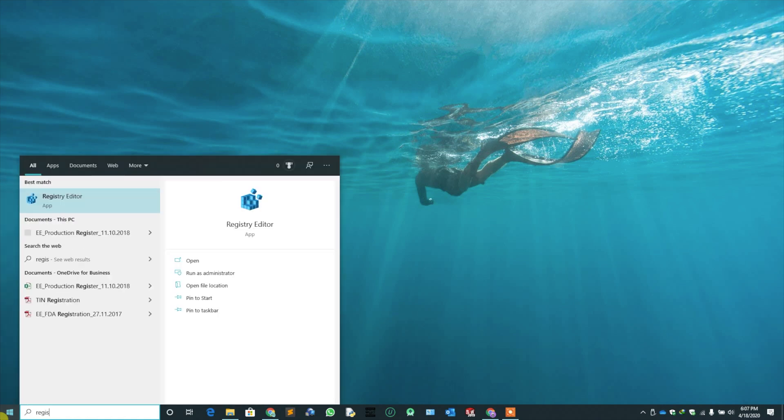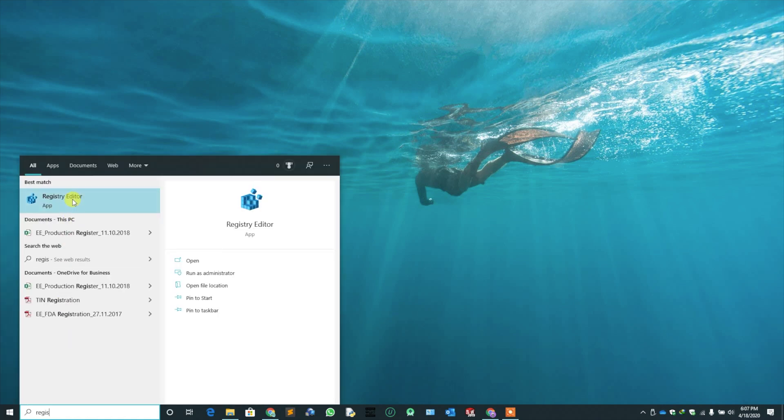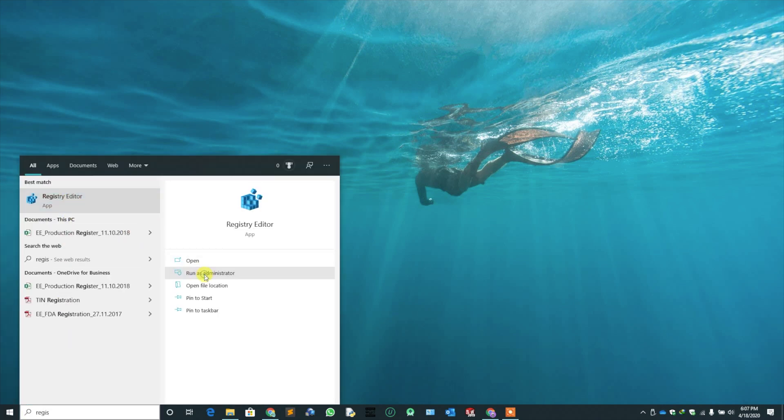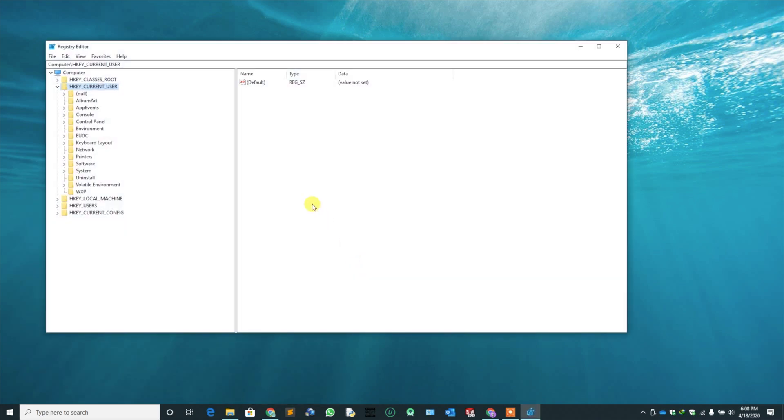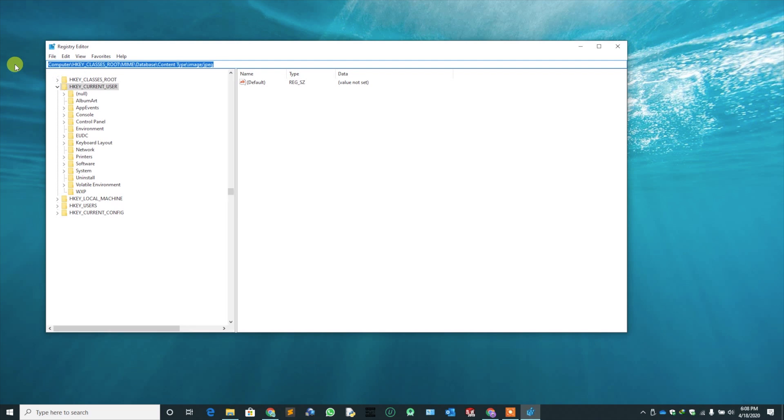Search for the registry editor. Run it as an administrator. In here, paste the path I have given in the description and press enter.